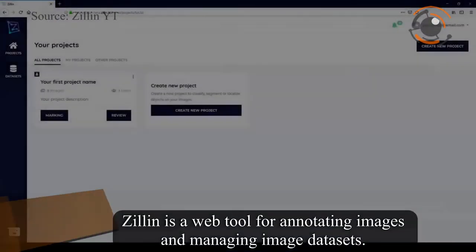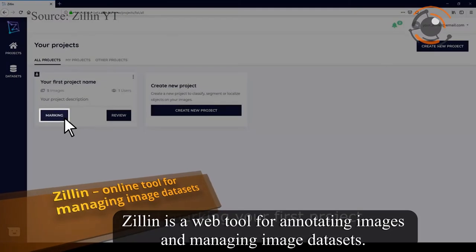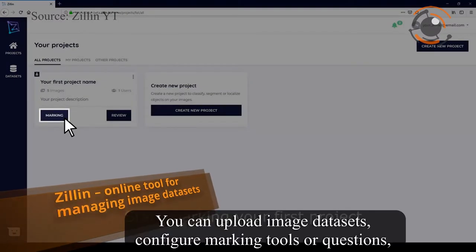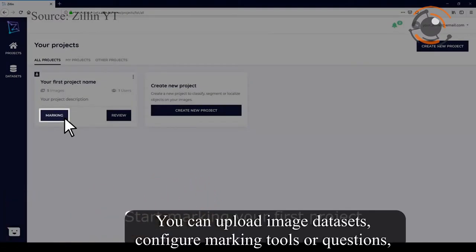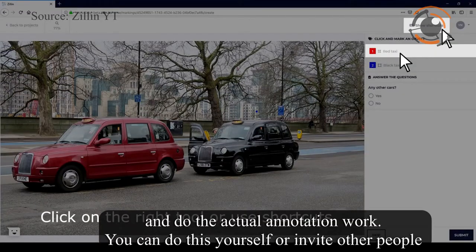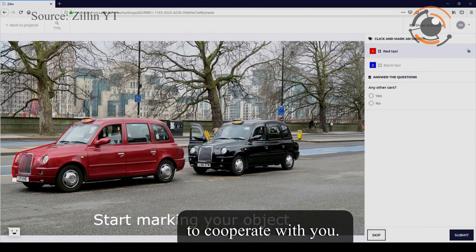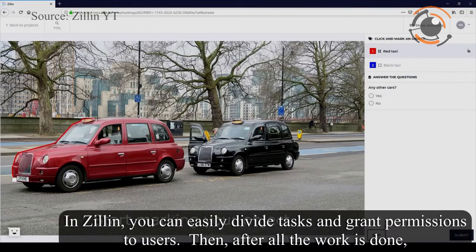Xilin is a web tool for annotating images and managing image datasets. You can upload image datasets, configure marking tools or questions, and do the actual annotation work. You can do this yourself or invite other people to cooperate with you. In Xilin you can easily divide tasks and grant permissions to users.